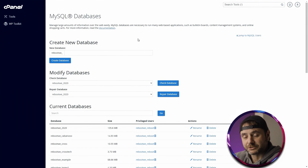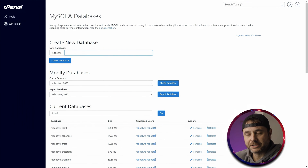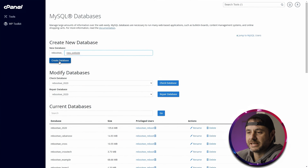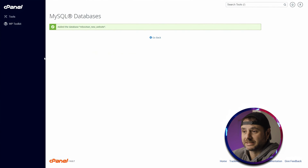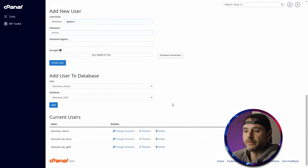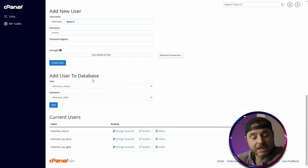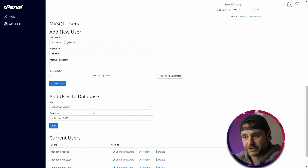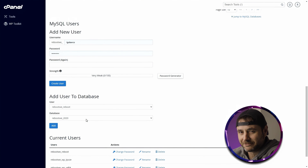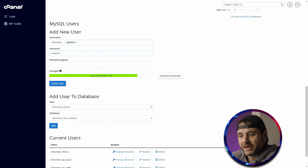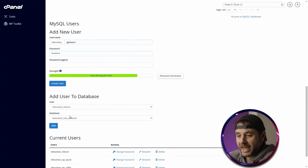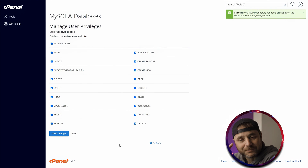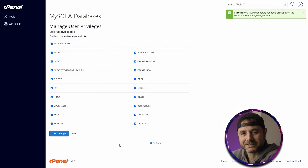On the MySQL Databases screen, give your database a name — I'll call mine 'new website' — and click Create Database. Remember not to put any spaces in there. Once it's created, click Go Back and scroll down to Add User to Database. If you don't have a user ready, create one first, then come back to add them to the database. Select the user and the database, click Add, then grant all privileges and click Make Changes. After this it's all smooth sailing.